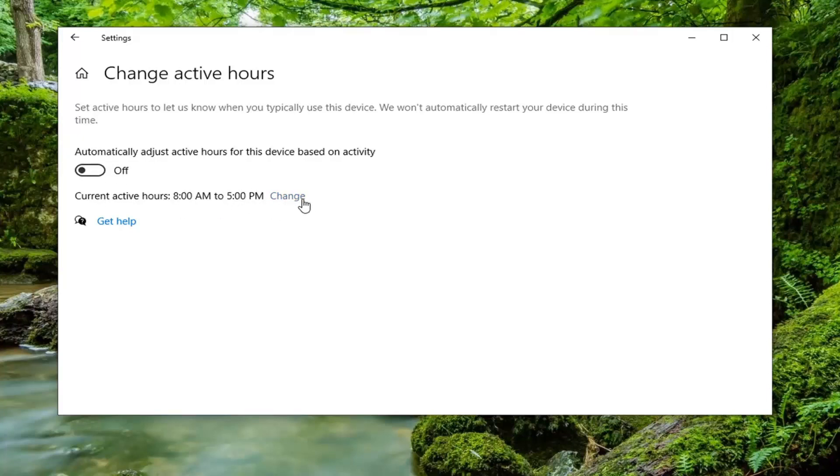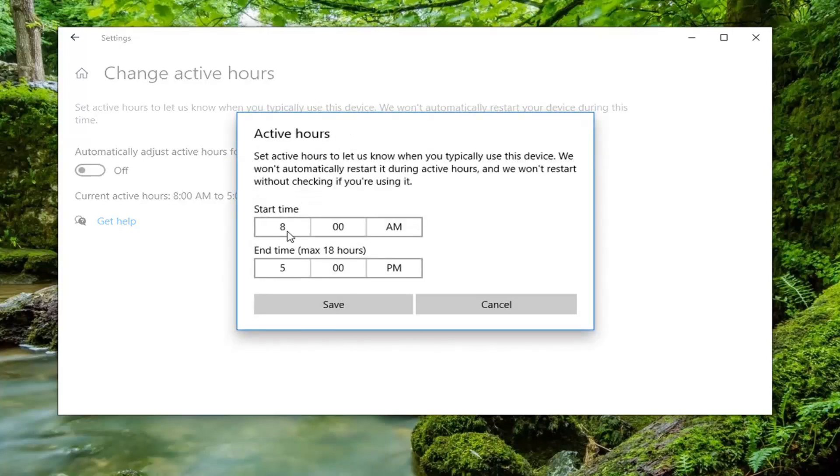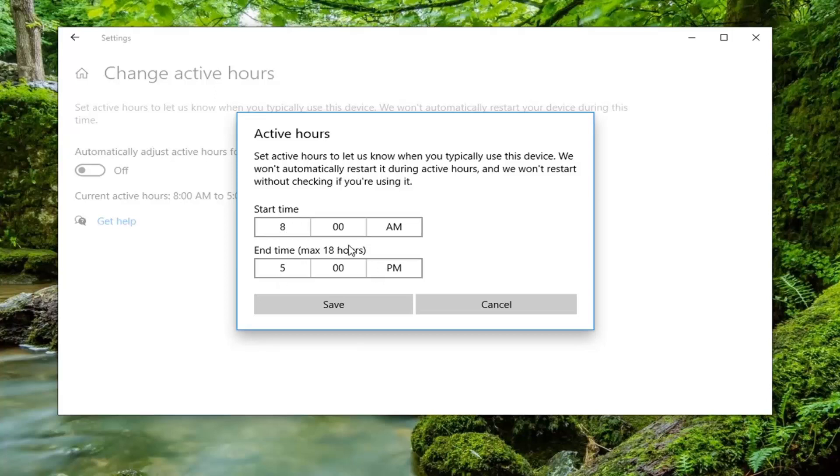Which is what we're going to do. At this point you can change it to whatever start and end time you want. You can see the max is 18 hours, so the most it could be is an 18 hour window of time here.